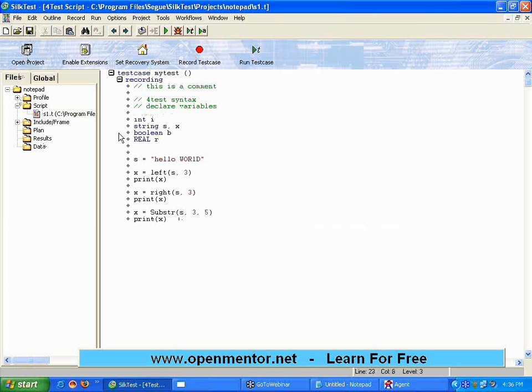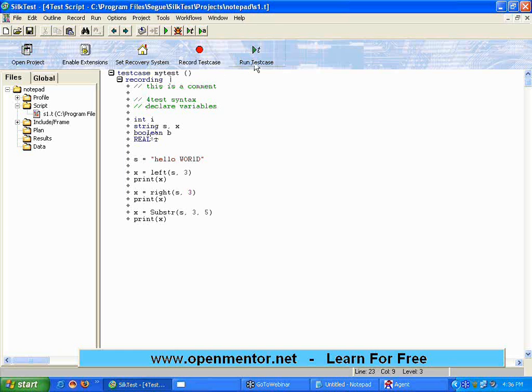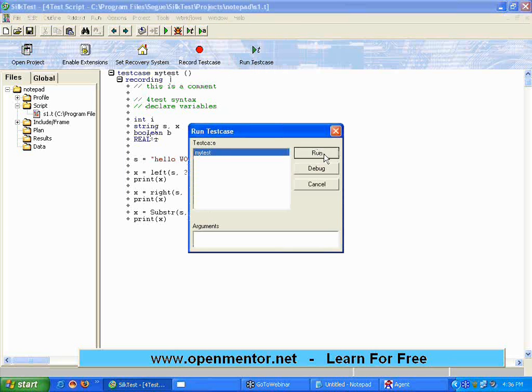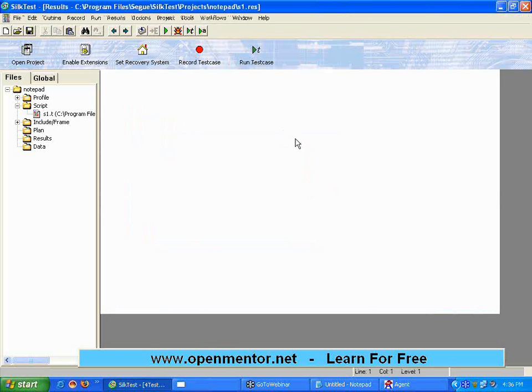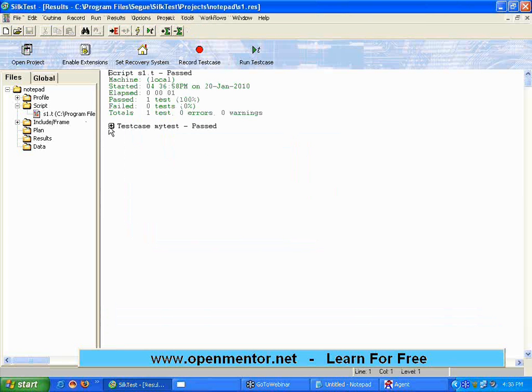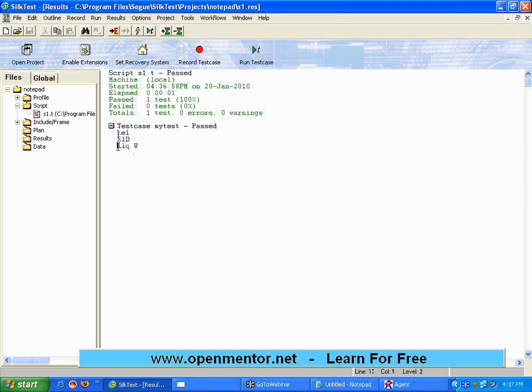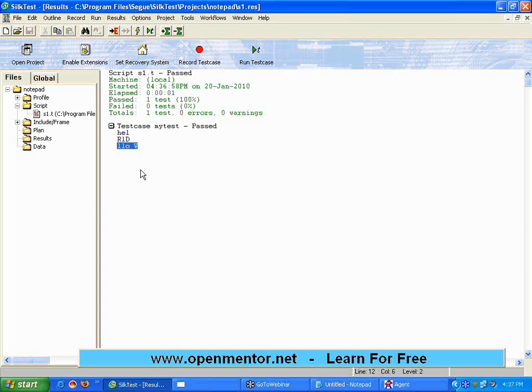These commands are heavily used in testing because most of the time, we do a lot of text comparison. Expected result versus actual result. In those places, you will use all these commands a lot more. Now, let me run this. I am opening the result. Leftmost three characters, HEL. Rightmost three characters, RLD. Starting from the third character, get me the next five characters. It is showing that. This is almost very similar to VBScript. The commands like trim, upper, lower, everything, almost like VBScript.